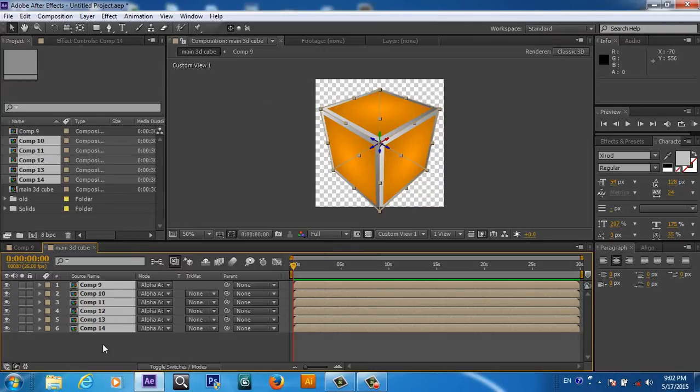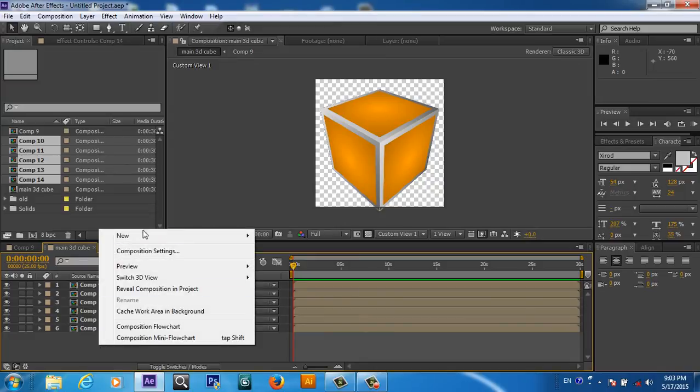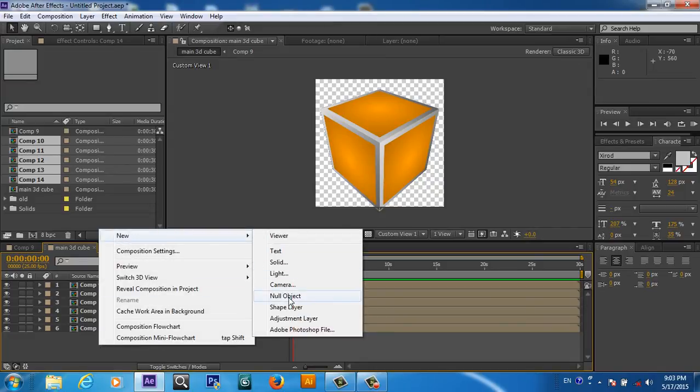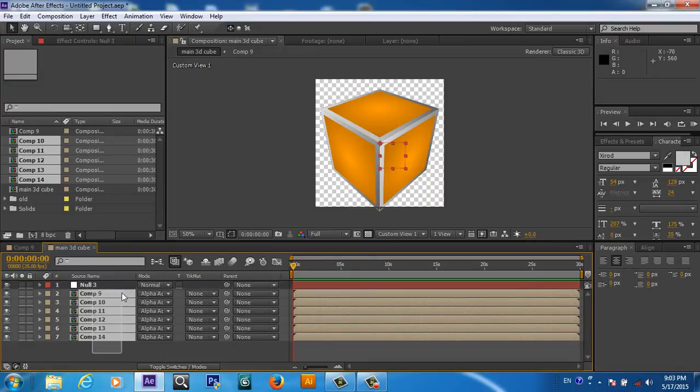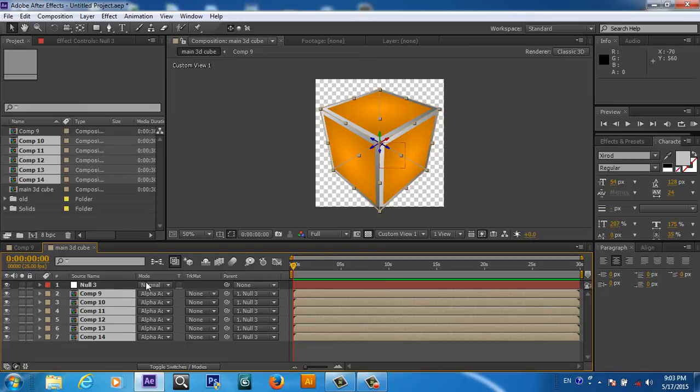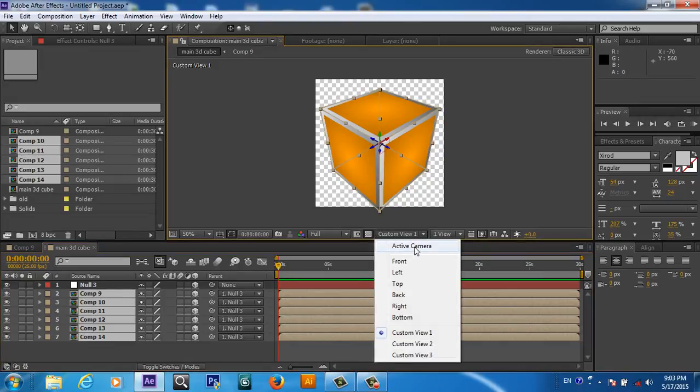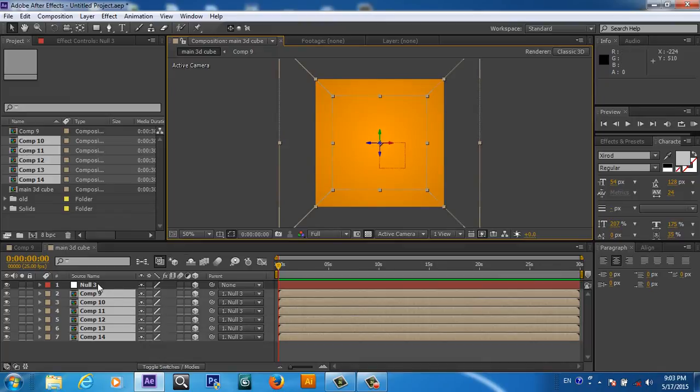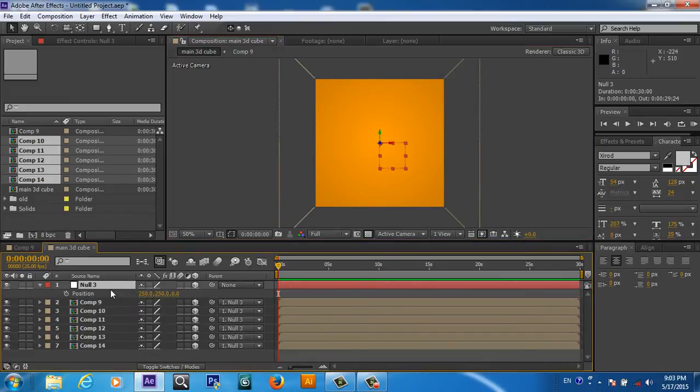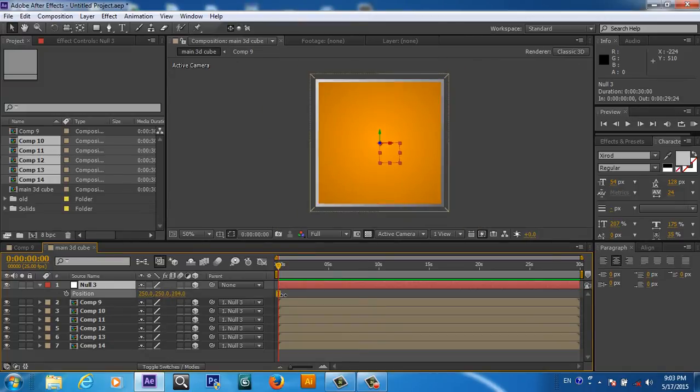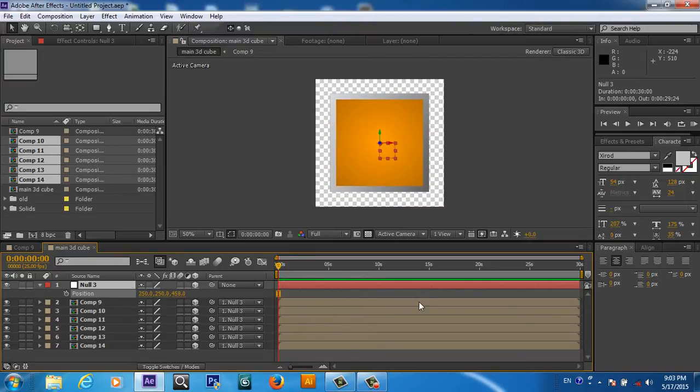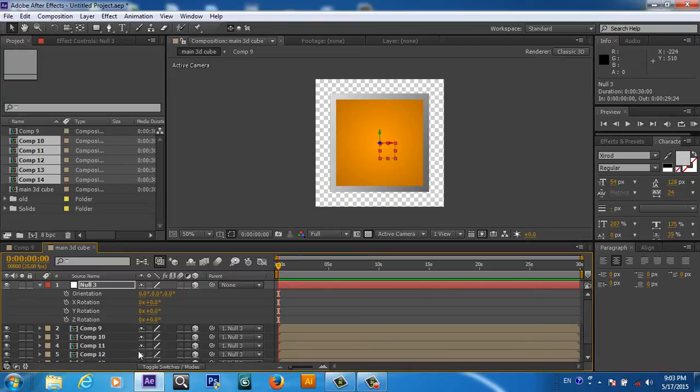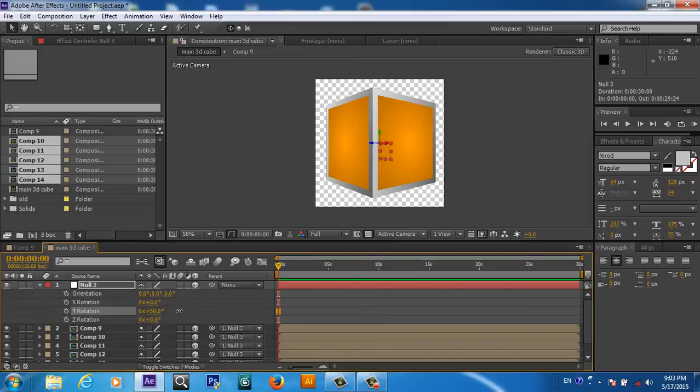Now the cube is ready, but we cannot rotate it. First of all, you will take this null object and we will parent everything to the null object for the control. So now we can control everything from this null object. We will make the null object also 3D and we will go back to the active camera mode. Then we will push the Z position of this null object for the cube. Now the cube is going back.